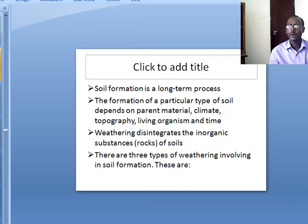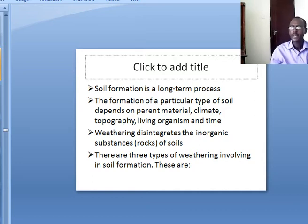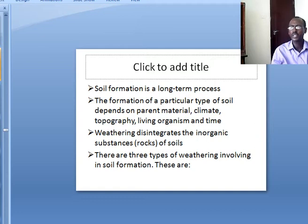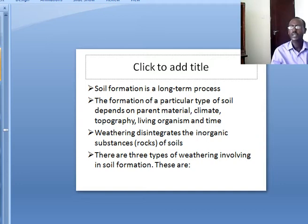Soil formation is a long-term process. It is not to be seen overnight. The formation of a particular type of soil depends on the parent material — that is the rock — the climate, topography, living organisms and time. Weathering disintegrates the inorganic substances, rocks or soils.